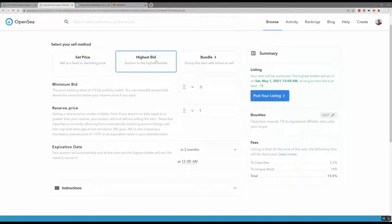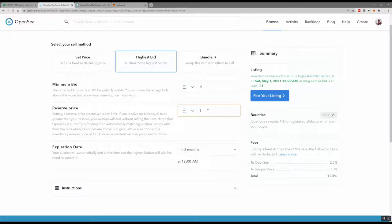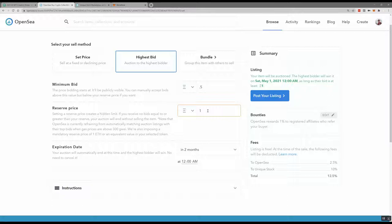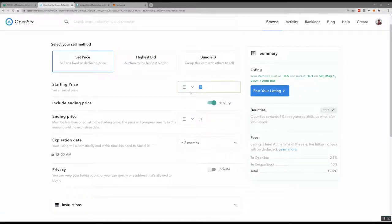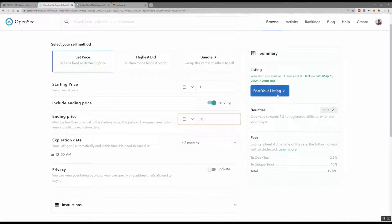The next way to sell is based on the highest bidder — you can have a minimum bid, say 0.5, and then a reserve price. The limitation is that on auction the reserve price minimum is one Ethereum, which is around $2,000 right now. So if you're willing to accept less than $2,000 for your photo, this isn't a great option. For this particular photo, I'm going to set a starting price of one Ether with an ending price of 0.1 and an expiration date of two months.